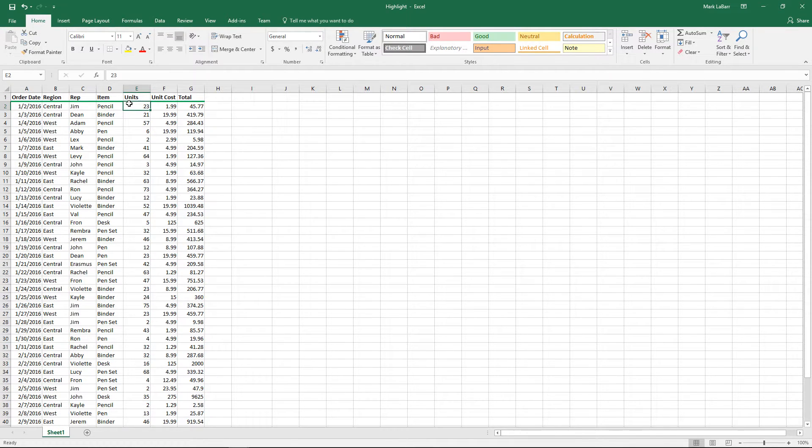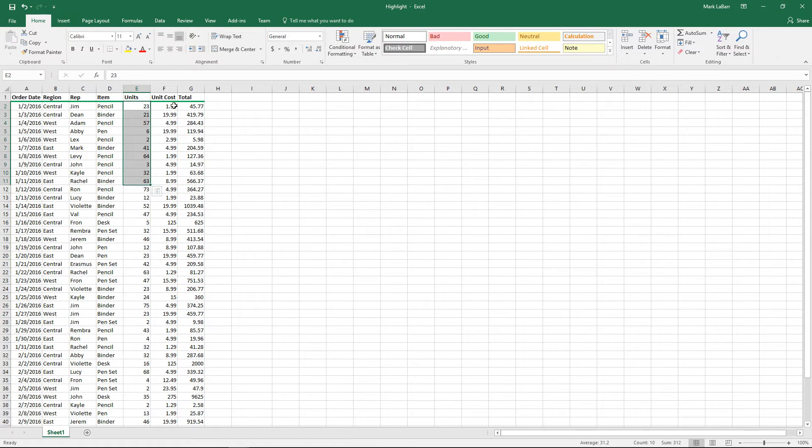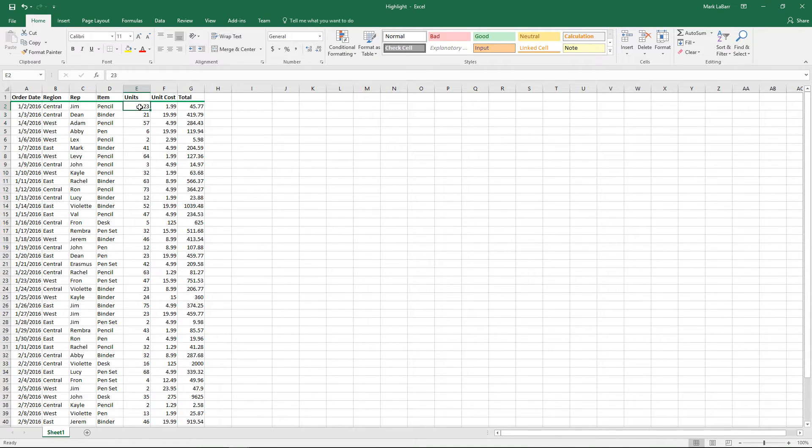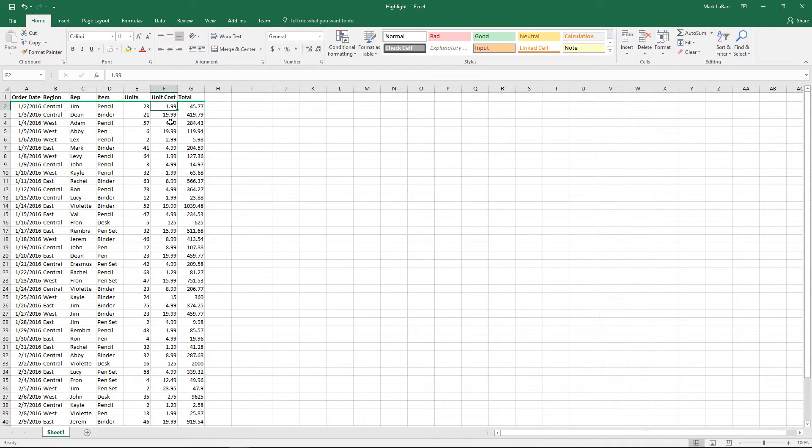So we have our columns here of units and unit cost, and say we wanted to multiply each one of these with the unit cost. That would grant us a total.